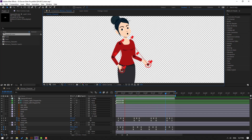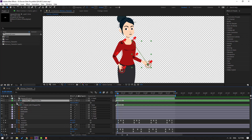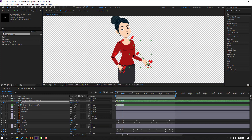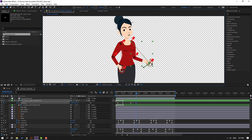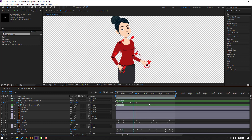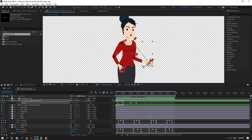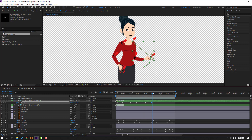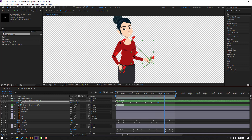Select the hand controller, press P, make a new position keyframe. Go to frame 10, move down. Go to here, make a new position keyframe at frame 5. Move up — these are random keyframes, you can make them however you like. Make a new position keyframe, go to 5000 frames, move up. Move down. Make another position keyframe, go to 5000 frames.